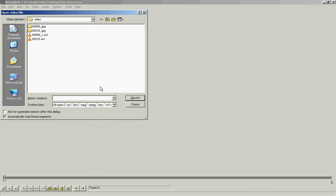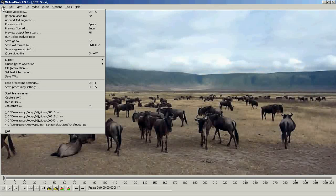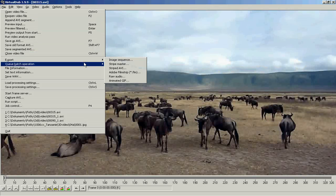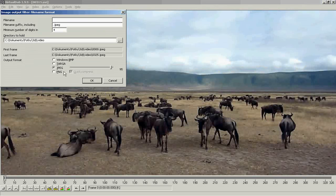Open the recording from the left camera in a free conversion software, for example in VirtualDub, and by just two mouse clicks, save the individual frames of the recording.